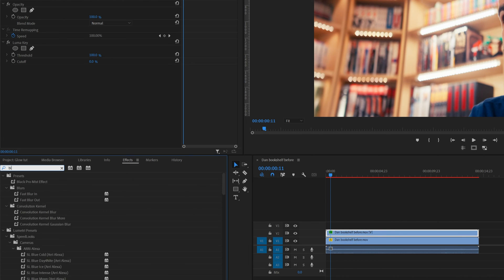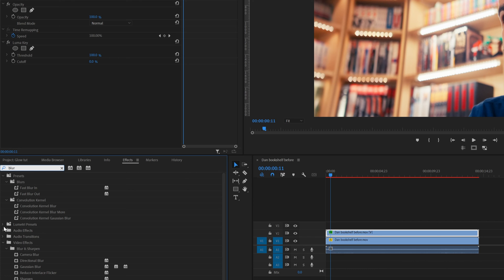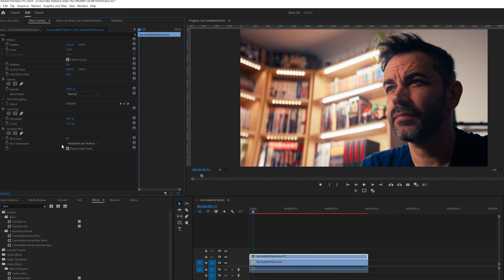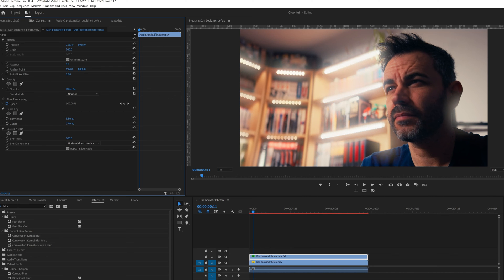Next, add a Gaussian Blur effect. Now, here's where the magic happens. Tweak the settings a little bit, crank up the LumaKey threshold to around 88, and the cutoff to around 84. Play around with the blur value until you get that dreamy glow.